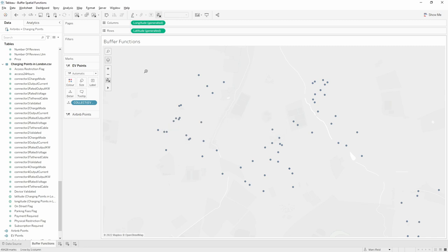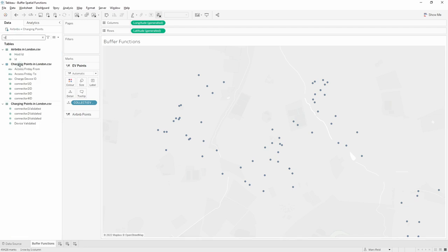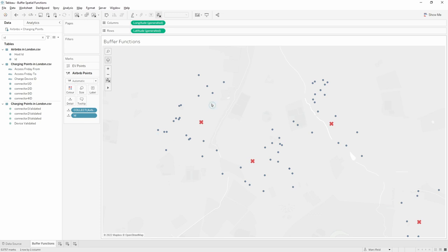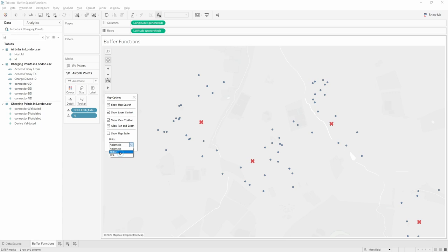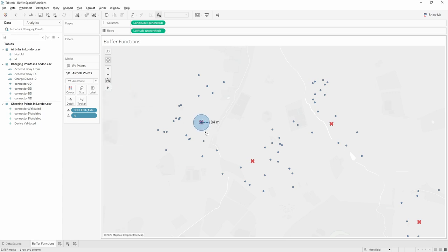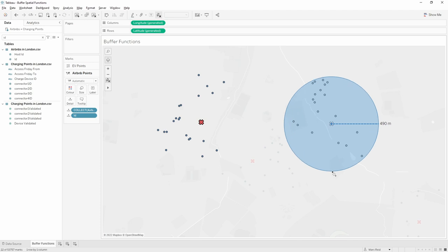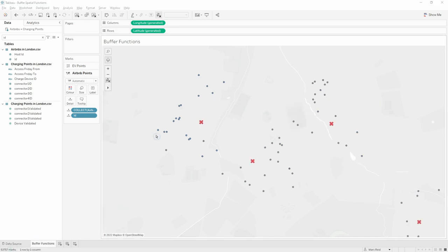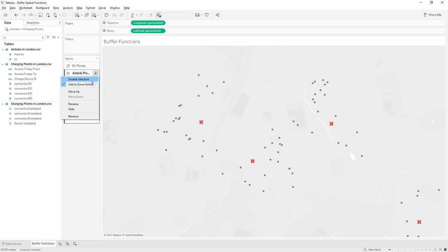They've all come in as one mark, so I just need to disaggregate those by adding the ID field for each charging point and then format them as a red cross. It's making more sense now — the Airbnbs are visually located around the charging points as expected. Let's confirm they're all within 500 meters by using the radial selection tool. I'll change the units to metric and pick the radial selection tool — going out to 500 meters shows all those Airbnbs are within that circle. I'll then filter down to three charging points to focus on and make things run a bit quicker, disabling selection for the Airbnbs layer to ensure I only select charging points for the filter.